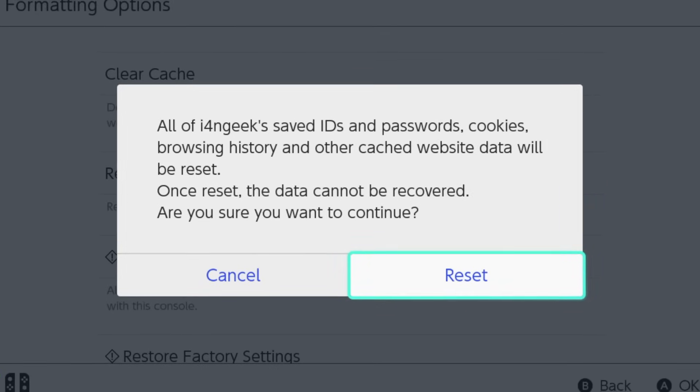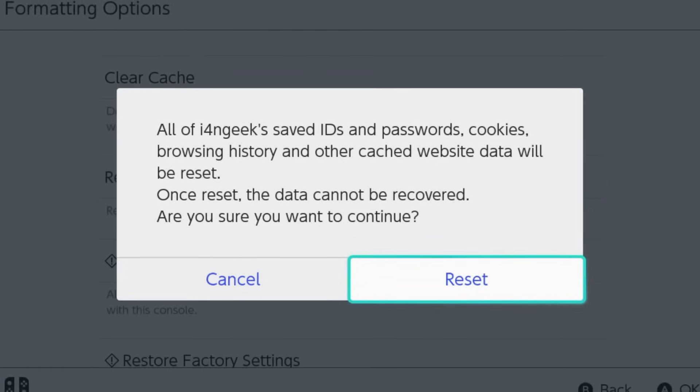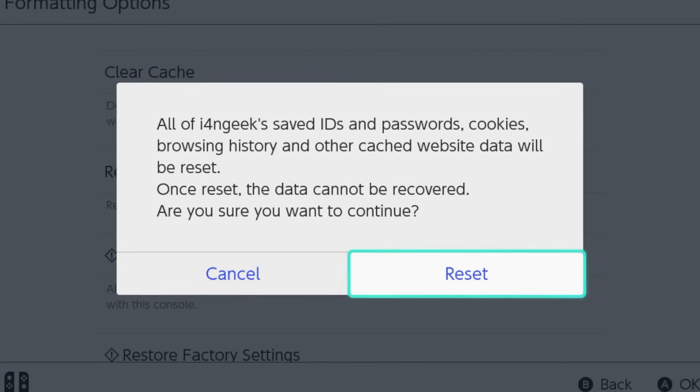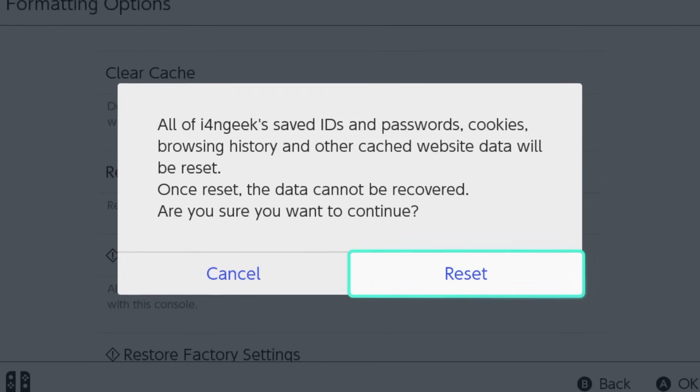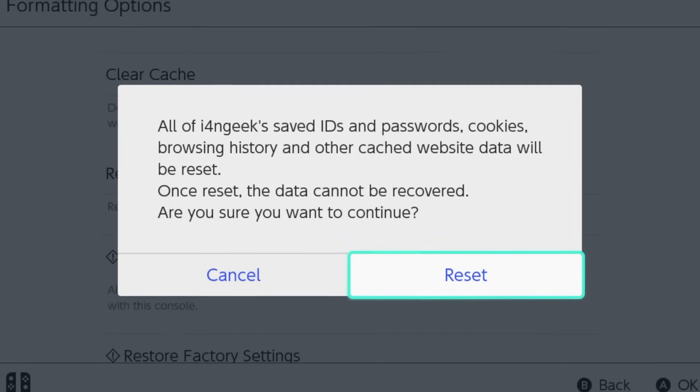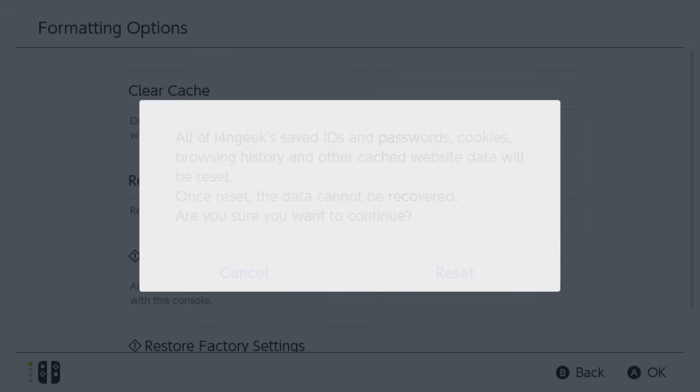I know that warning looks scary, but it's totally safe. I've done this 4 times and never had any problems.